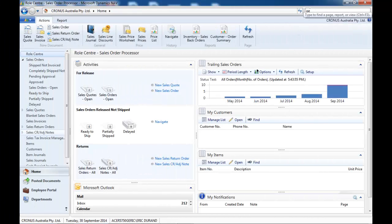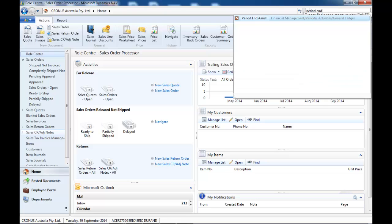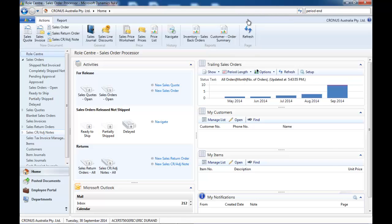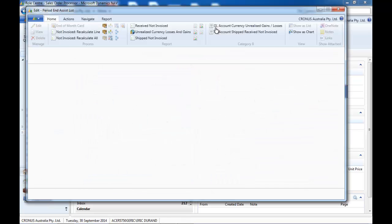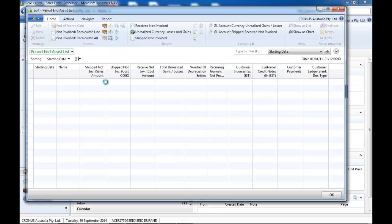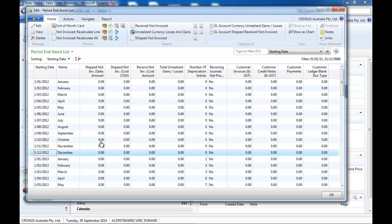So Period End Assist gives you a single view where you can complete and review all your tasks.